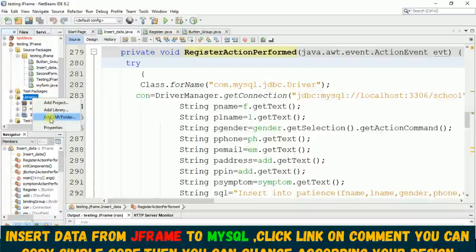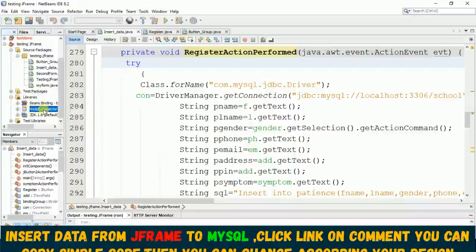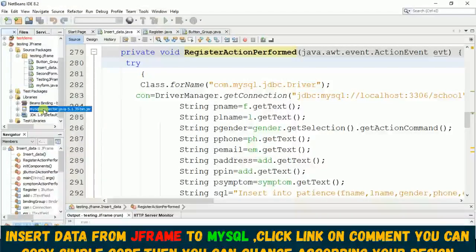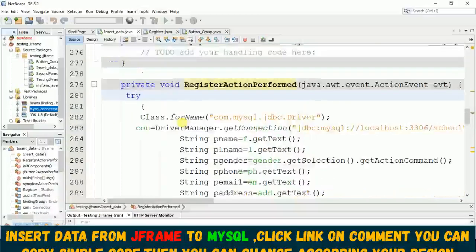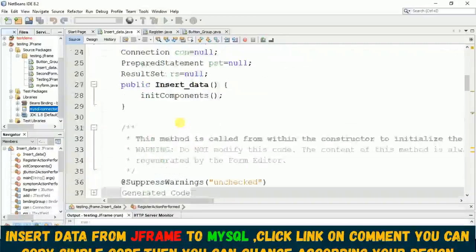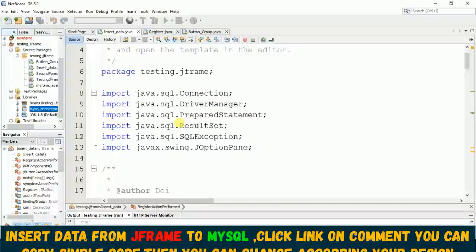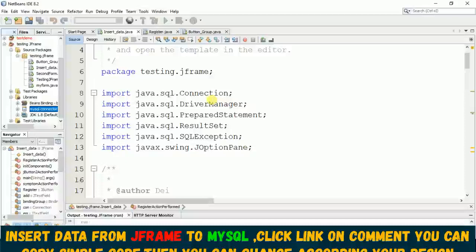Once you click on this Add JAR it will take you to where you can locate where you put this MySQL connector. Just import this MySQL connector here.